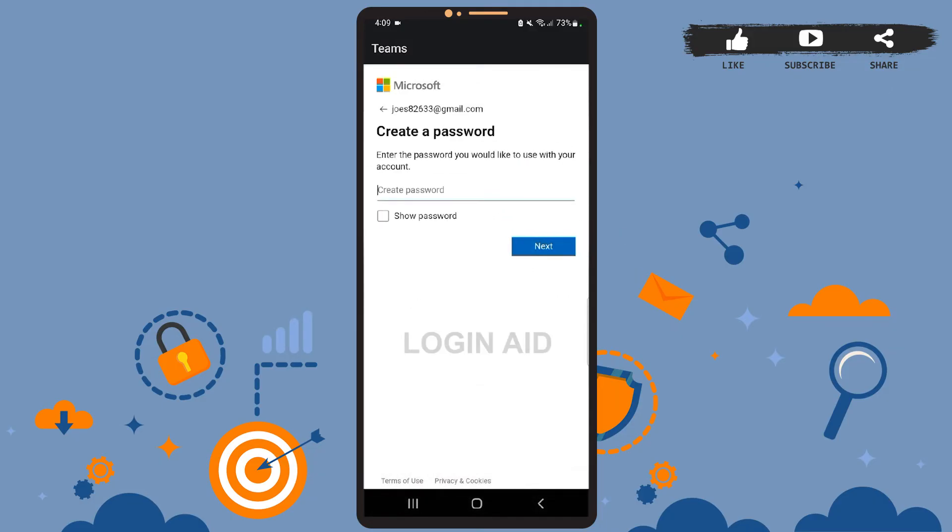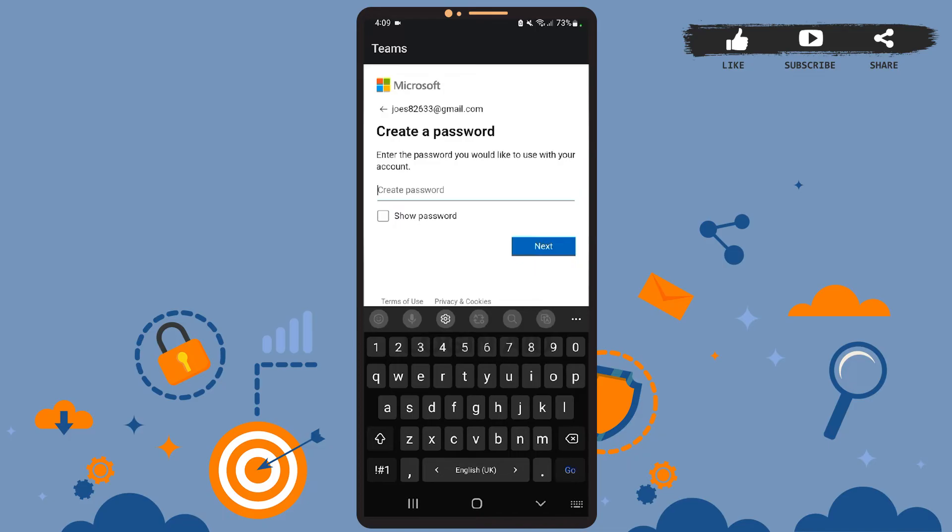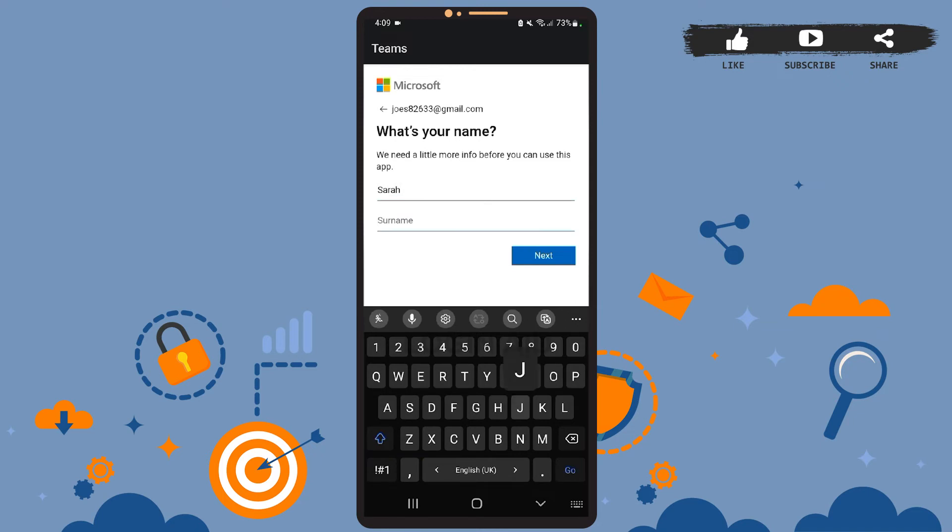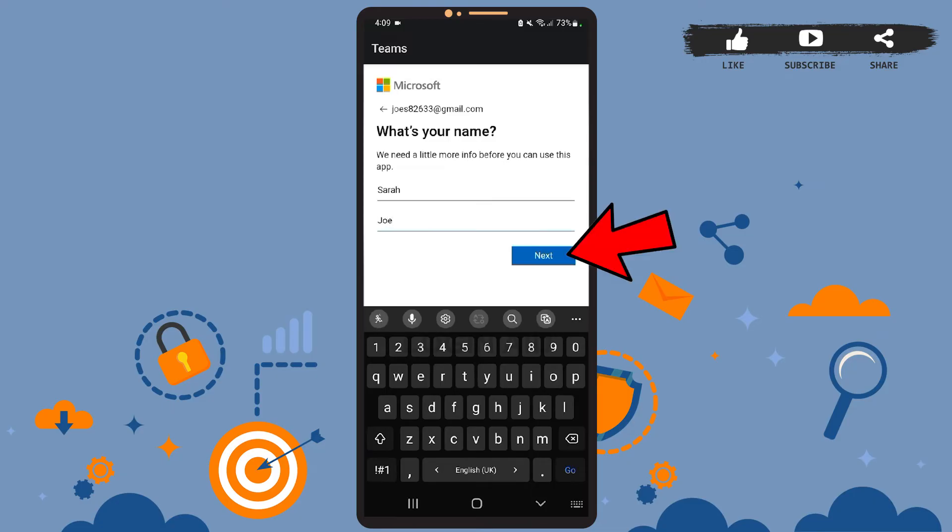Then on this space, you'll have to create a password for your account. Create a strong one. So let me create my password. After you're done, press Next. Here you can enter your credentials - your first name and your last name. First name on the upper space and last name on the lower space. After you're done, press Next again.